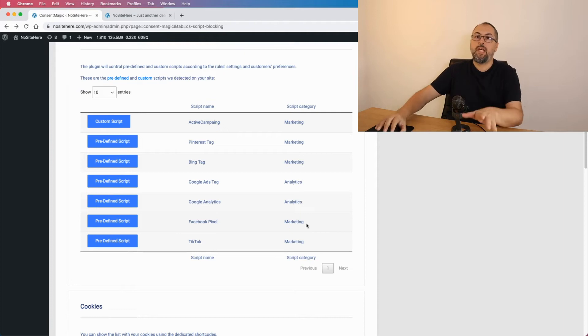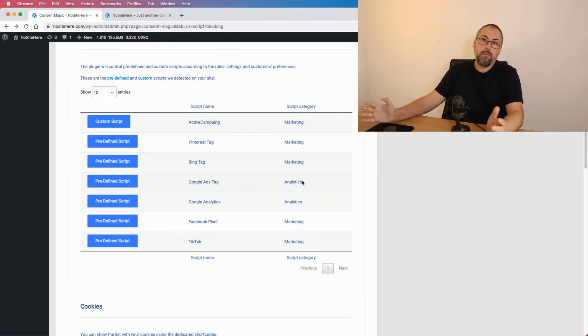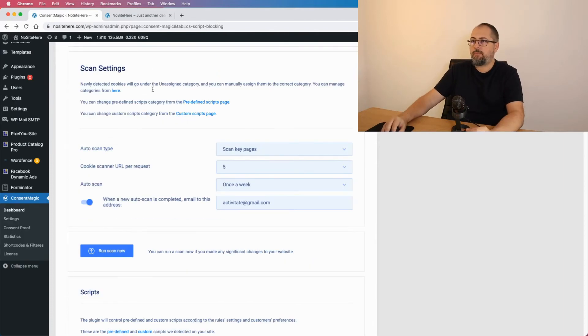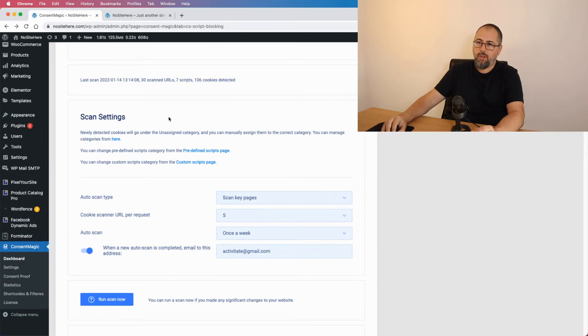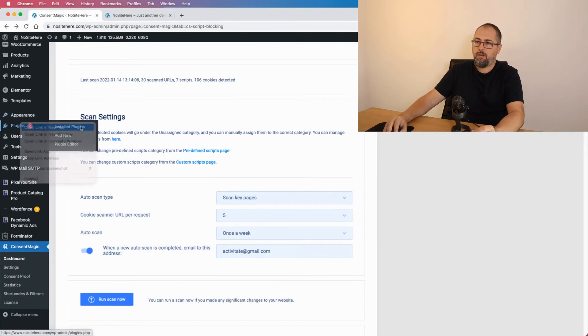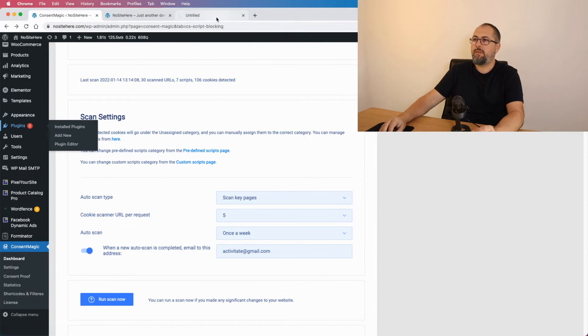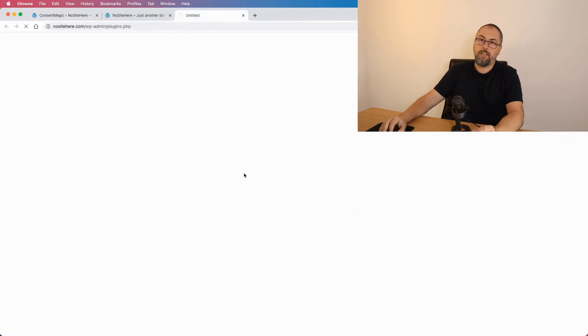The plugin Constant Magic works with Pixelyoursite. These scripts are implemented with Pixelyoursite, however it works with other plugins as well, and I want to make a small demonstration about this.